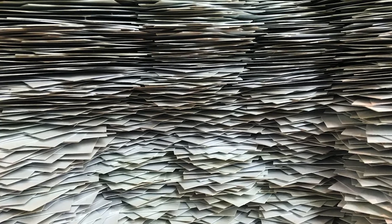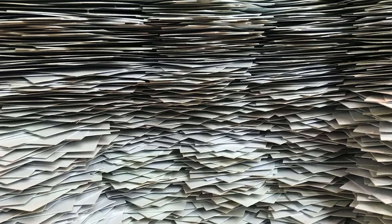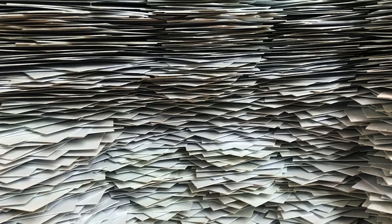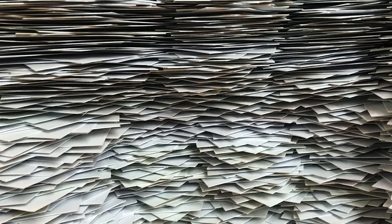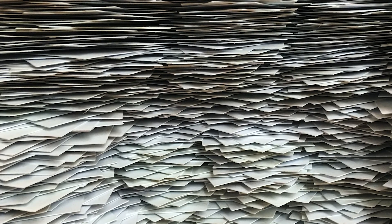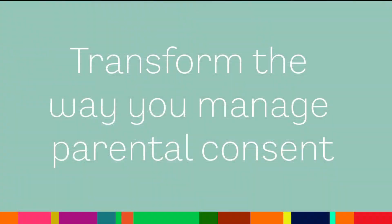Well, over the years many schools have asked us for a solution that removes the headaches caused by old-school paper-based consent management.